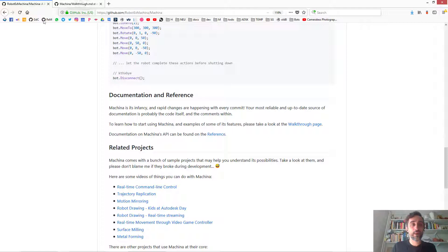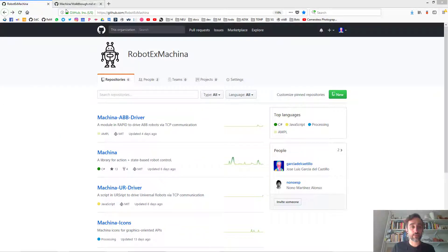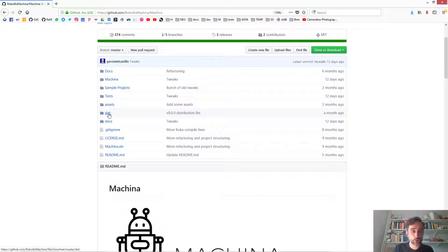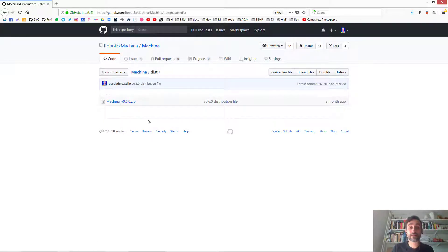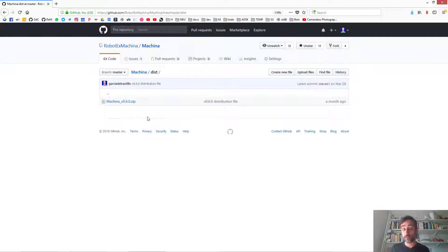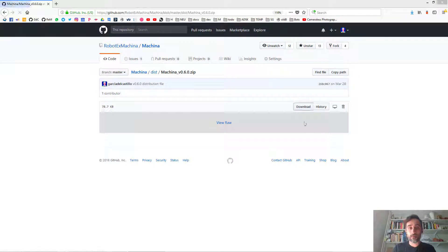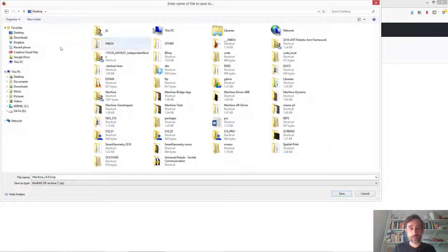I'm going to explain many of those things right now in this video. If you go to Machina and the main distribution folder, you'll see a list of zip files with packages containing the core library that you can import into any framework that uses C#. For example, we're going to do this right now in Visual Studio, but you could create your own Grasshopper or Dynamo components with these DLLs, or import them into Unity or any other framework that accepts .NET.